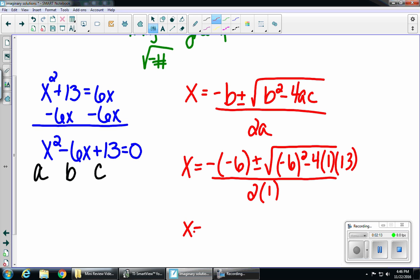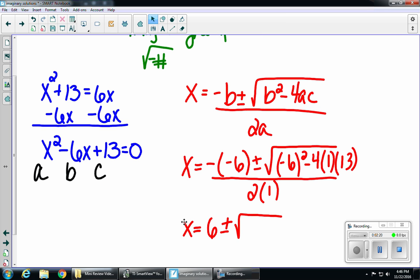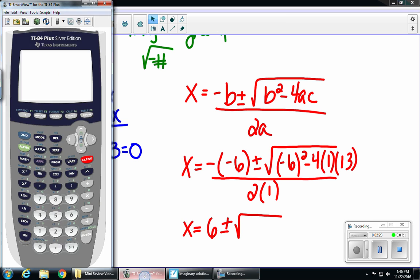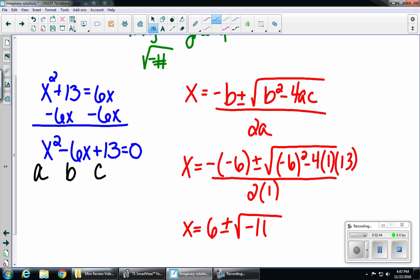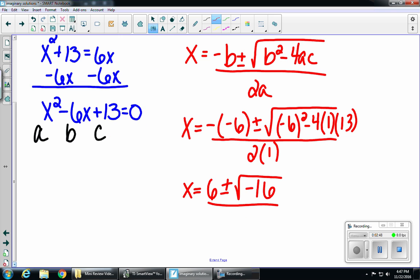So x equals — negative of negative 6 gives me positive 6 — plus or minus the square root of what's underneath. I'm going to put everything under the square root into my calculator exactly as I see it: open parentheses, negative 6, close parentheses, squared, minus 4, parentheses 1, parentheses 13. And I get negative 16. So that's underneath my radical, and in my denominator, 2 times 1 is 2. Now I want to simplify: the square root of negative 16 is 4i, because anytime we have a negative under the radical, it becomes an i.